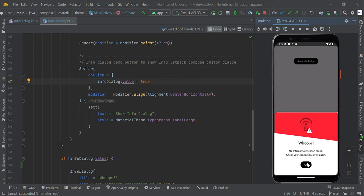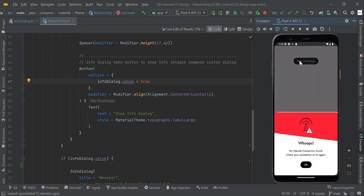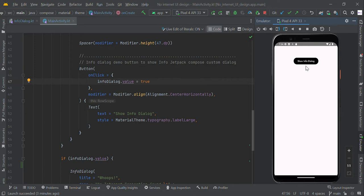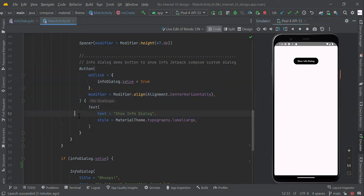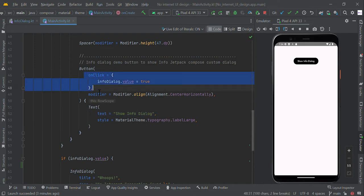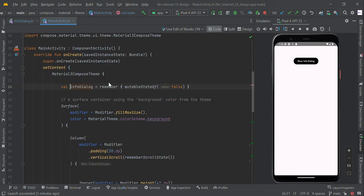To make this UI, we need to create a simple button named show info dialog. When user clicks this button, we trigger the mutable value equal to true. If this info dialog mutable value is updated, this will trigger this part.